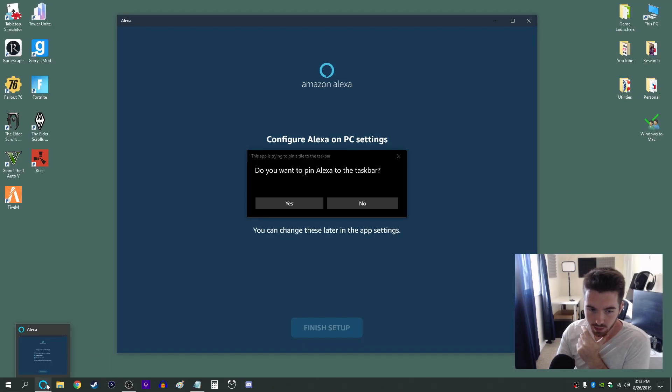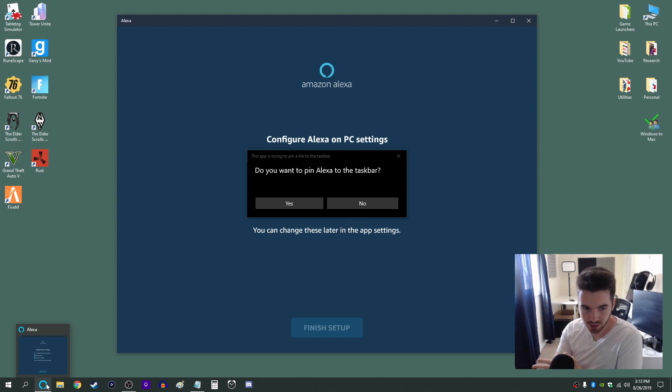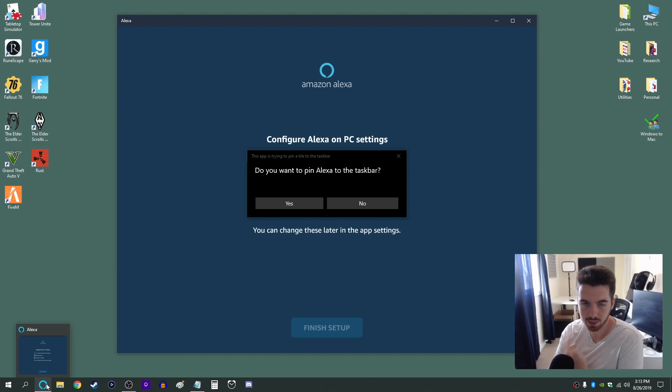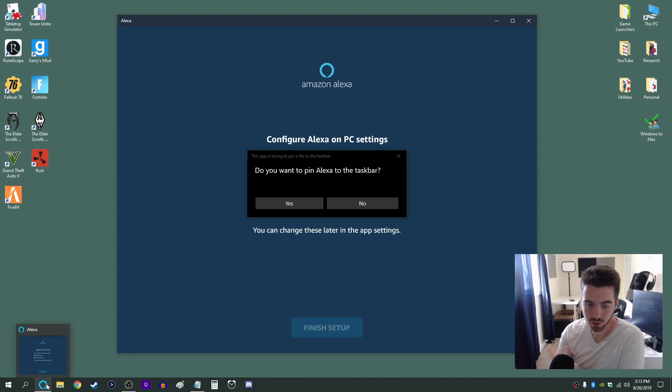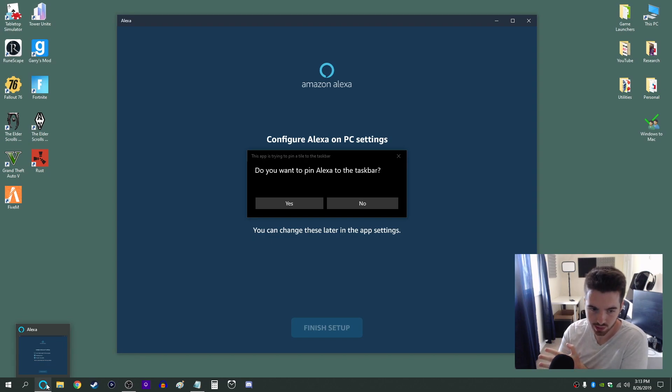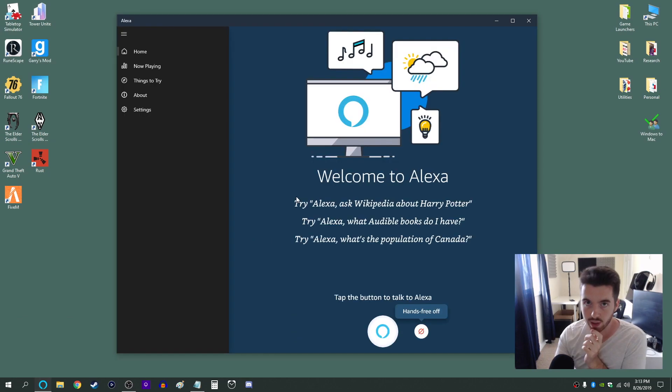So that way it's always in the bottom left corner right where the Windows Cortana voice assistant would be. And I'm basically replacing that with Alexa because I never used the Windows assistant. So after that page you're good to go.